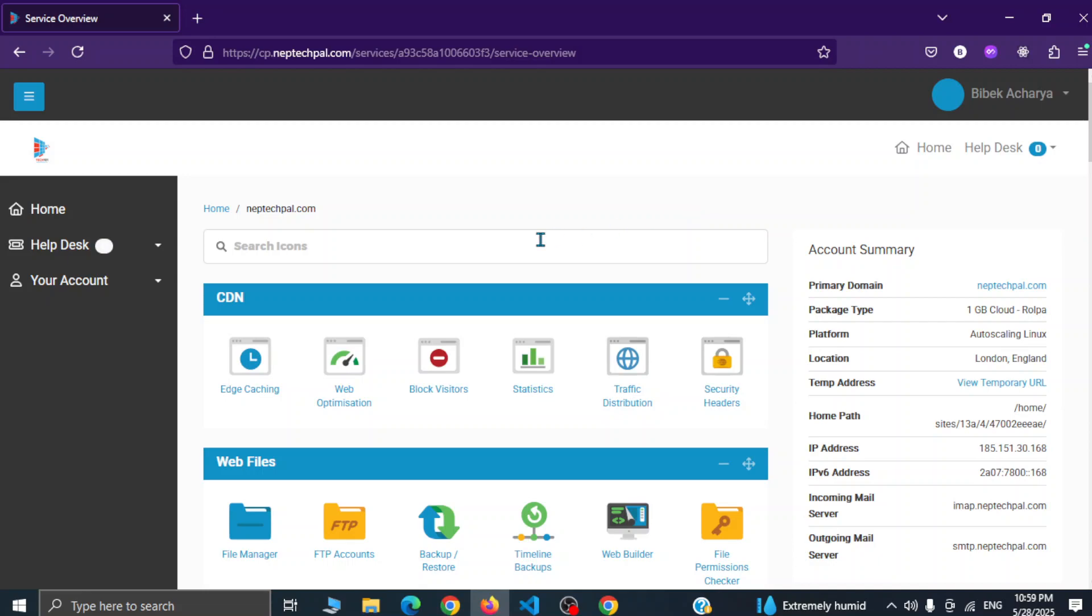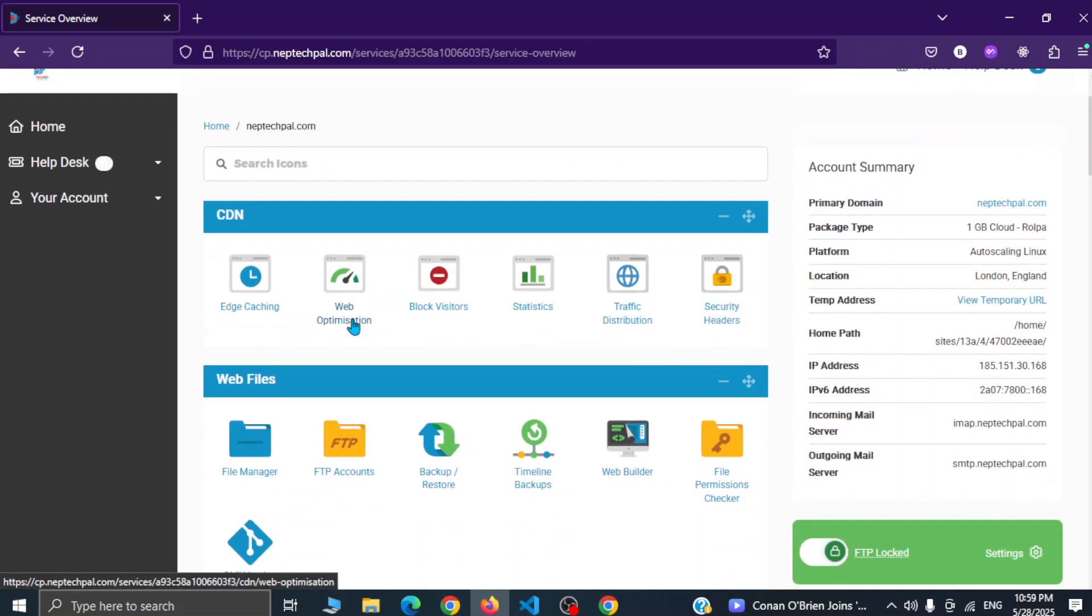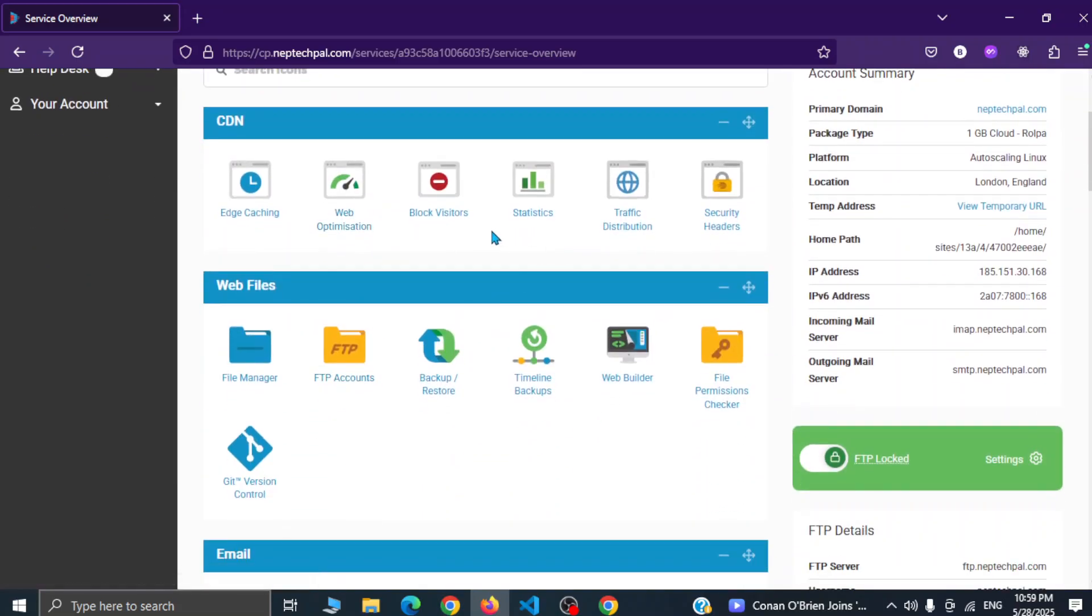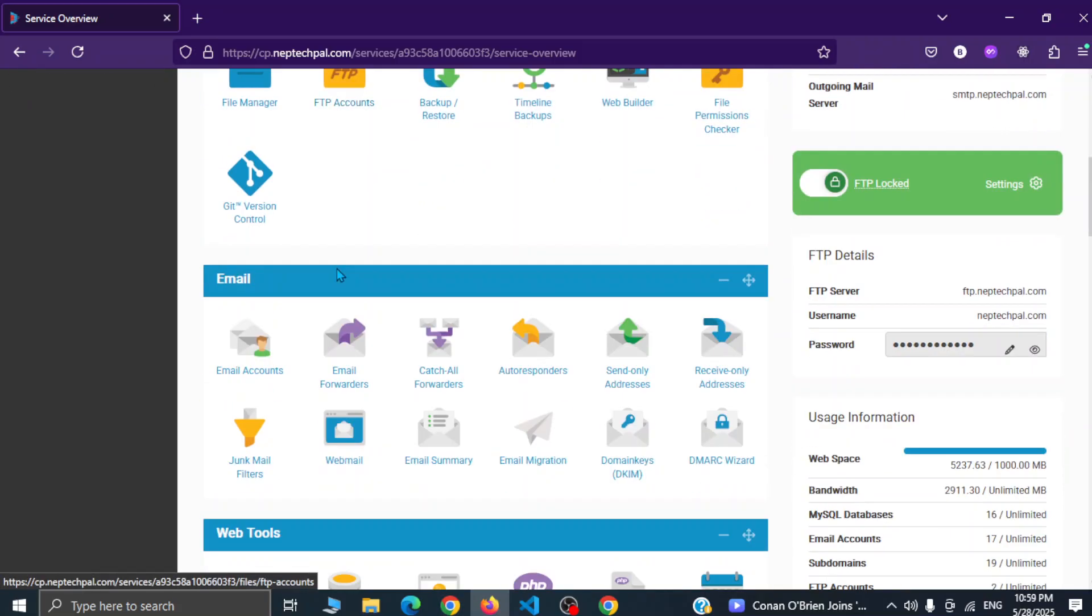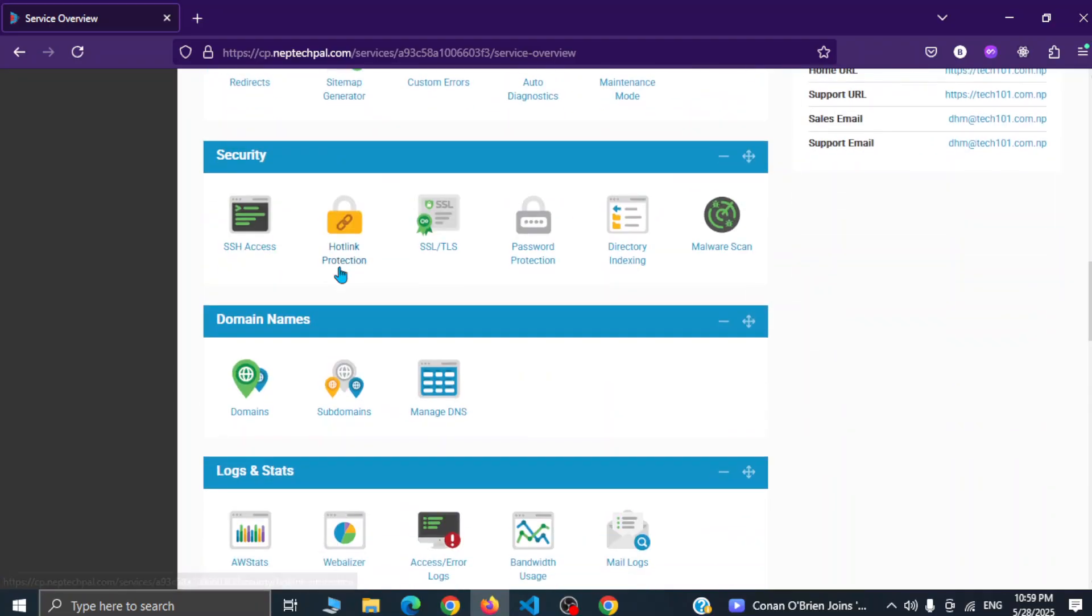So you don't need to worry if you are using any other hosting providers. Simply if you want to deploy this in main domain then you don't have to create a subdomain, but if you are testing and want to deploy it in subdomain then you can simply go to this subdomain section.